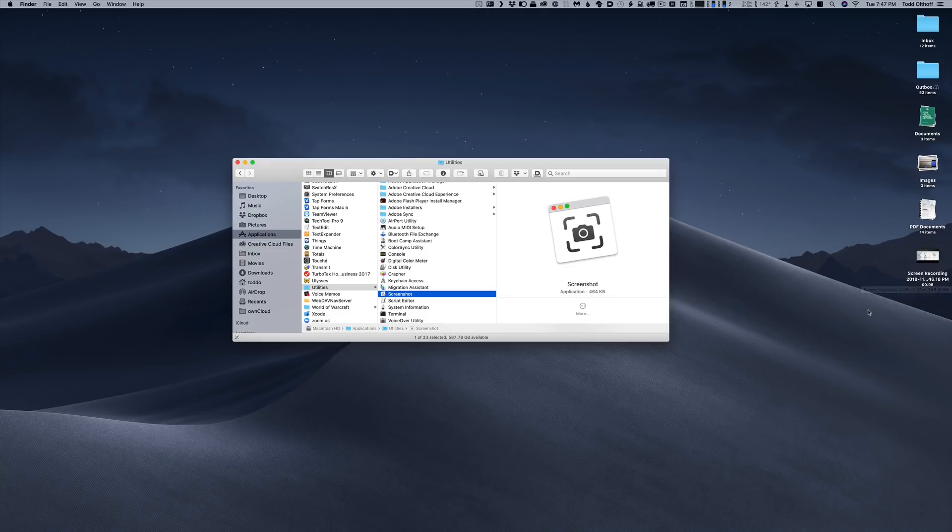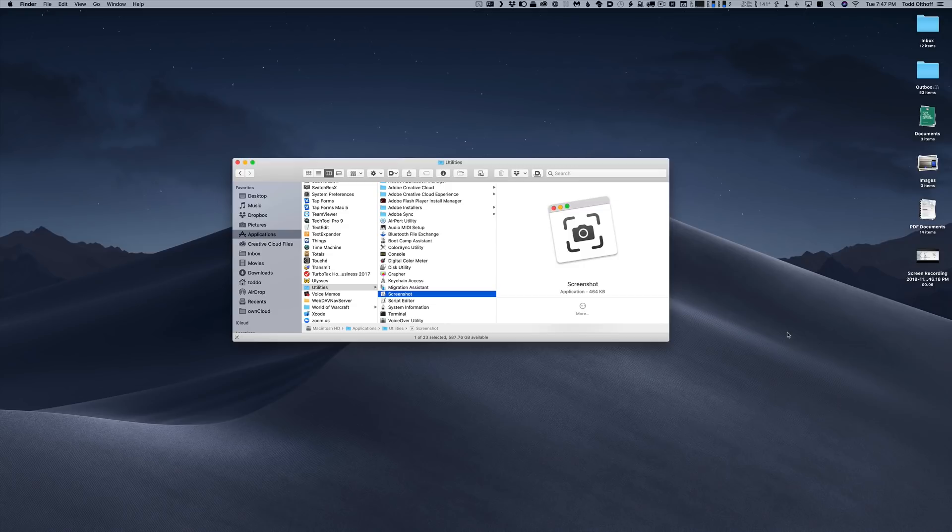So that gives you an idea of how macOS Mojave handles both software updates and some of the great features that are built into the screenshot tool. For those of you that use other screenshot tools, you may not need to use those anymore because the one that is now built into macOS is so simple and easy to use and really just gets the job done in the way that you want it.